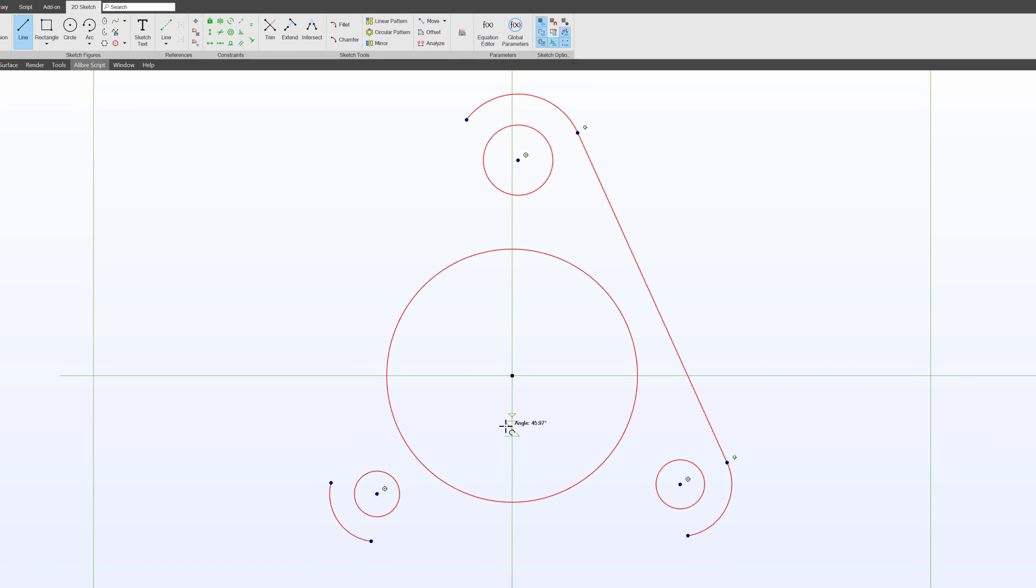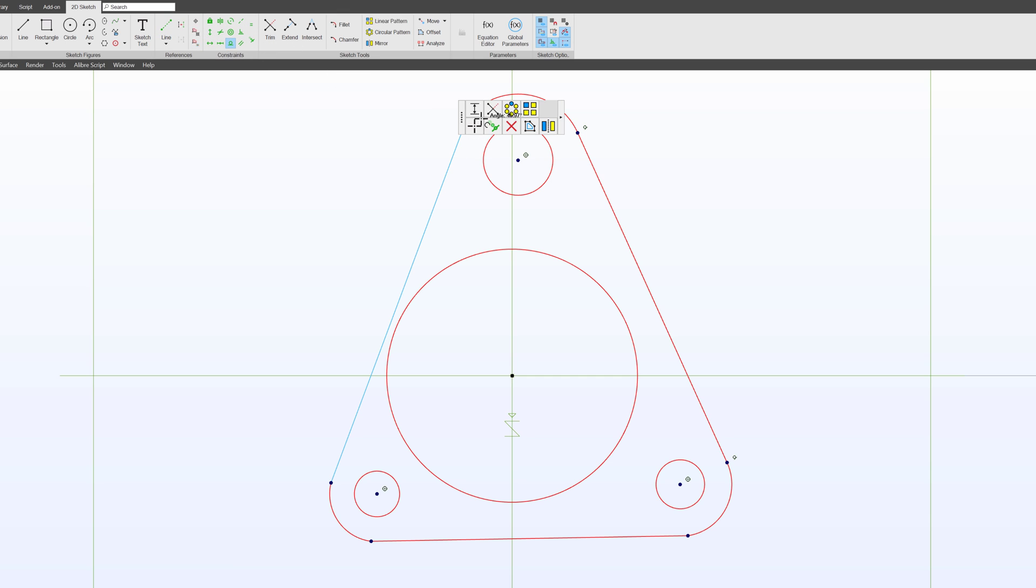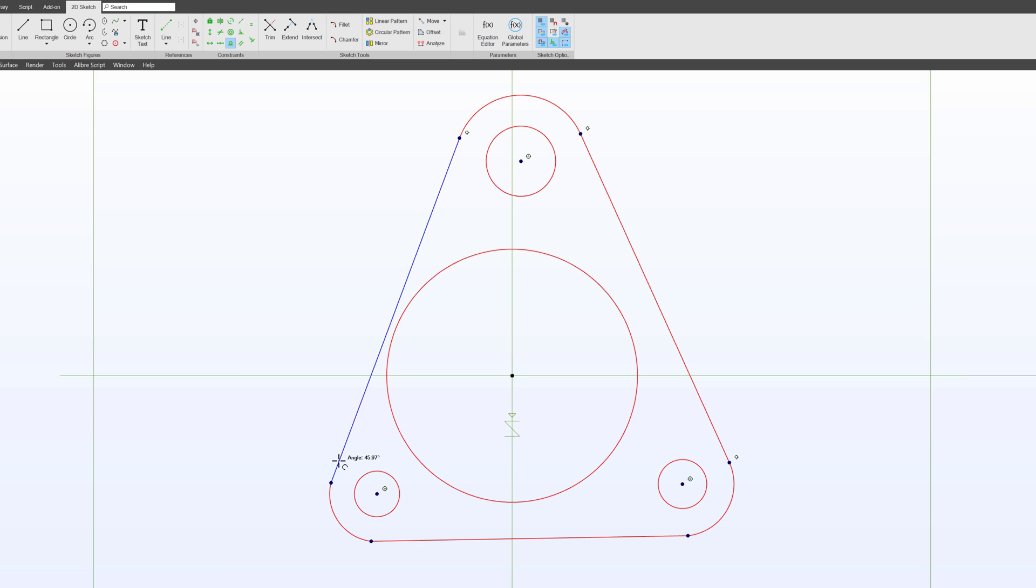And I can draw another line from here to here and from here to here. And I can use my tangency relation to make sure that my arcs and my lines are all tangent with each other.